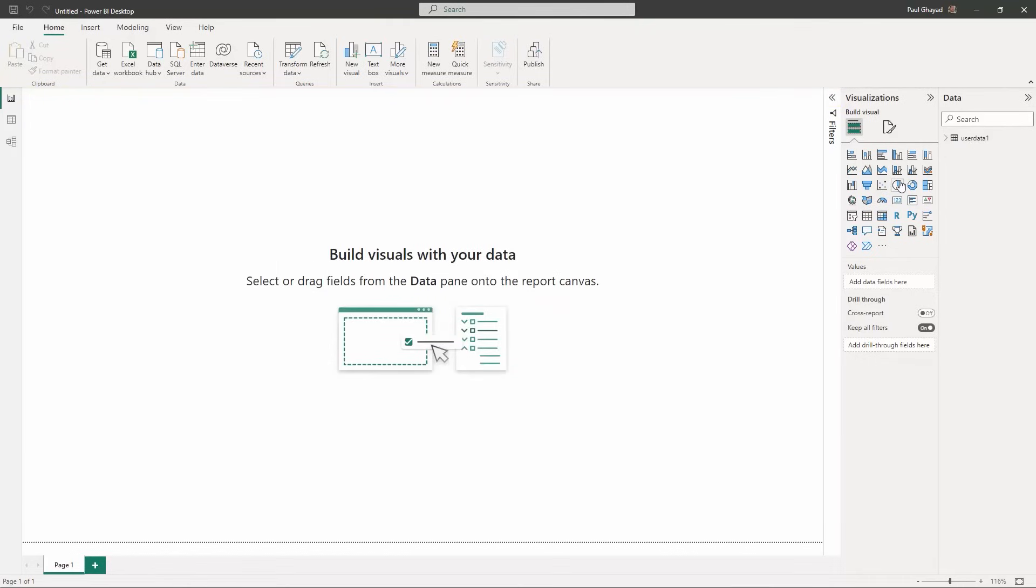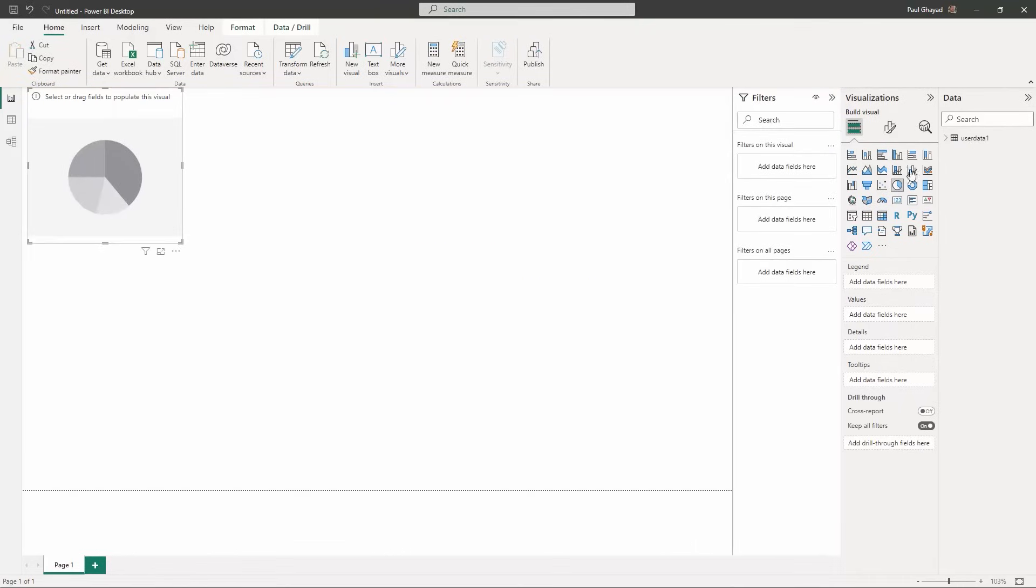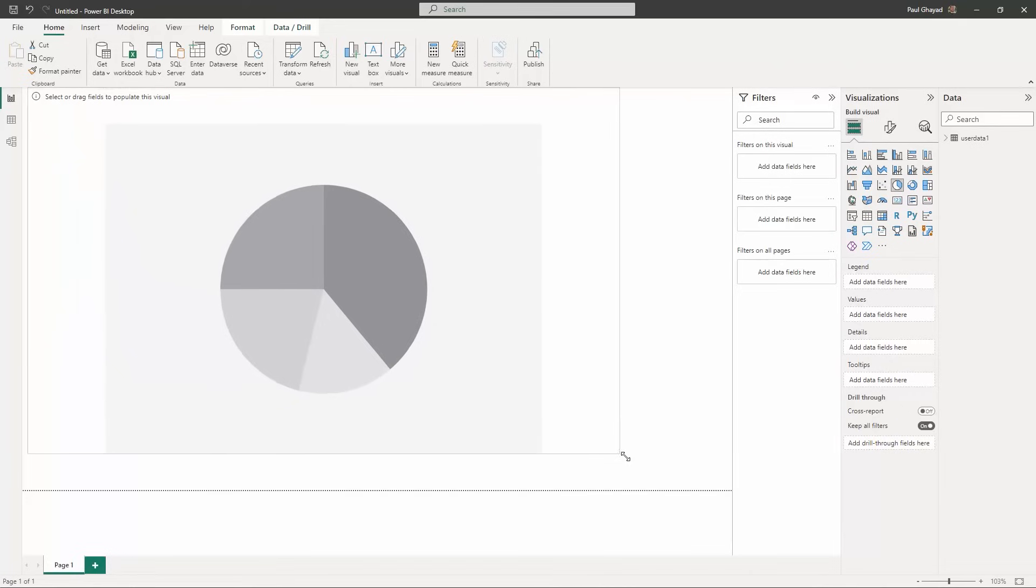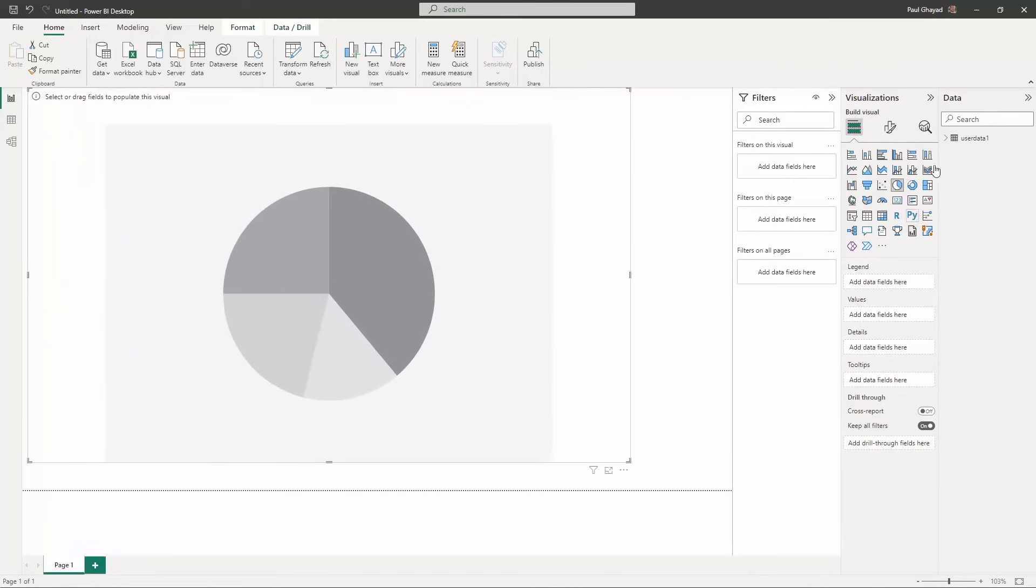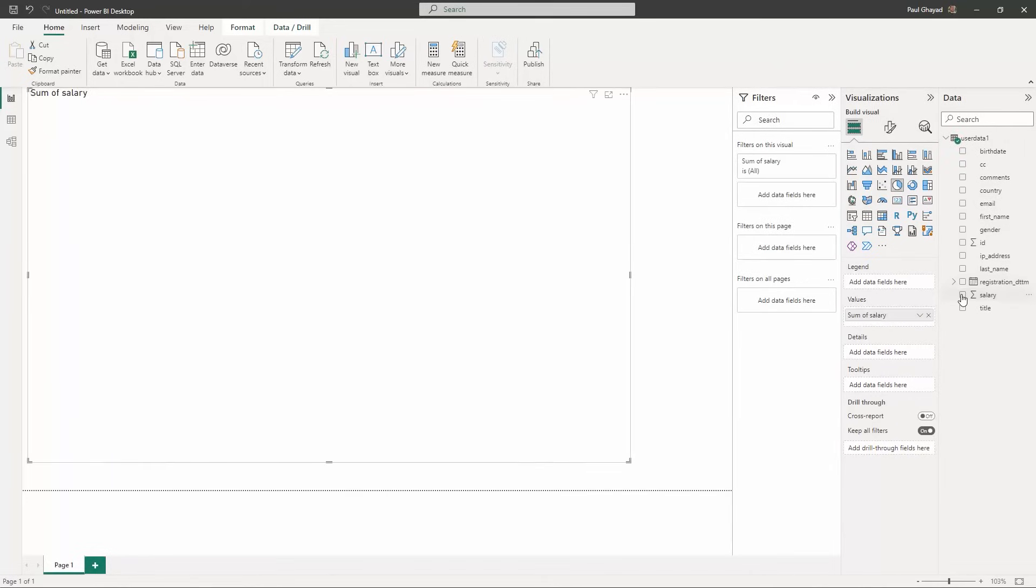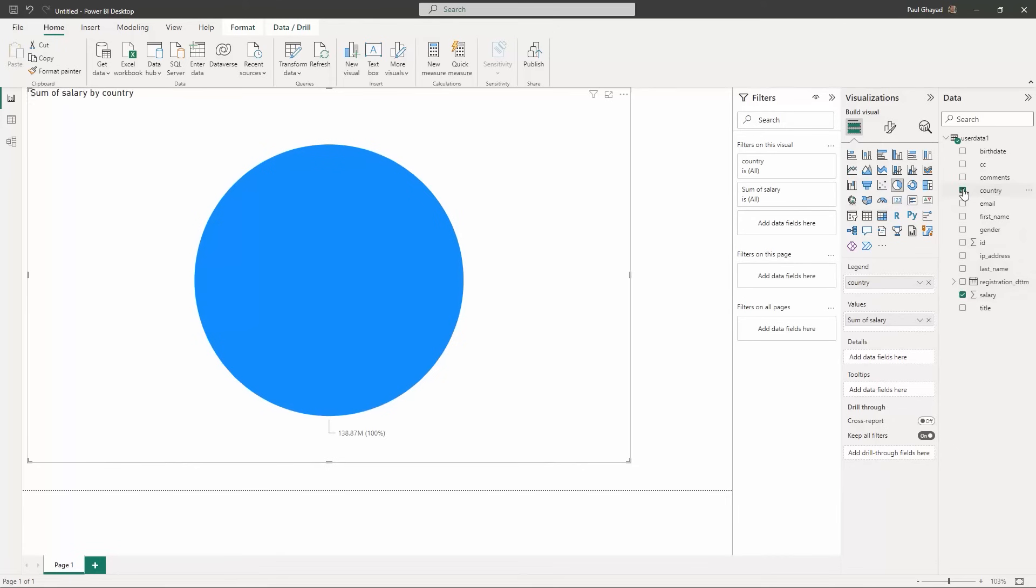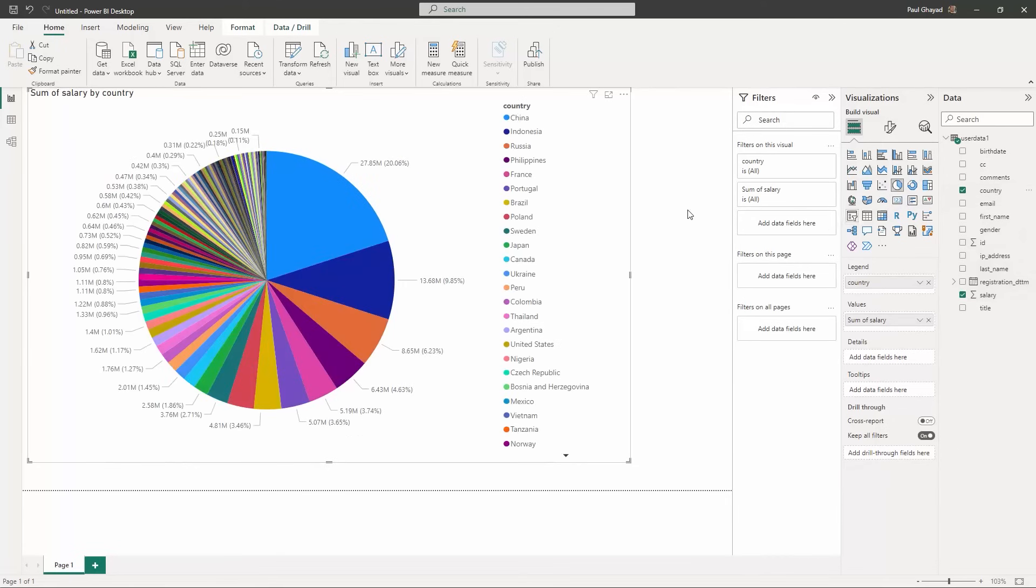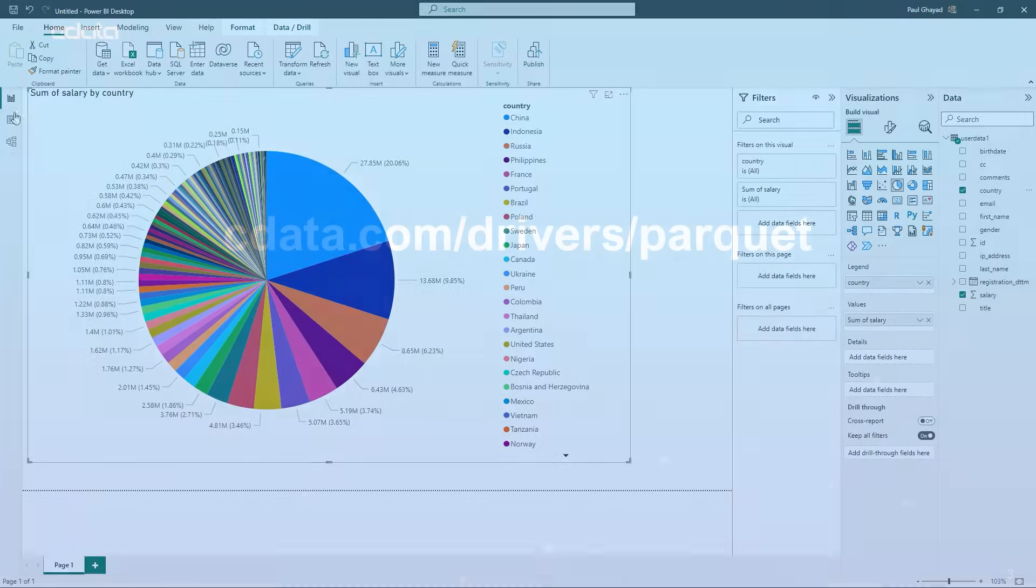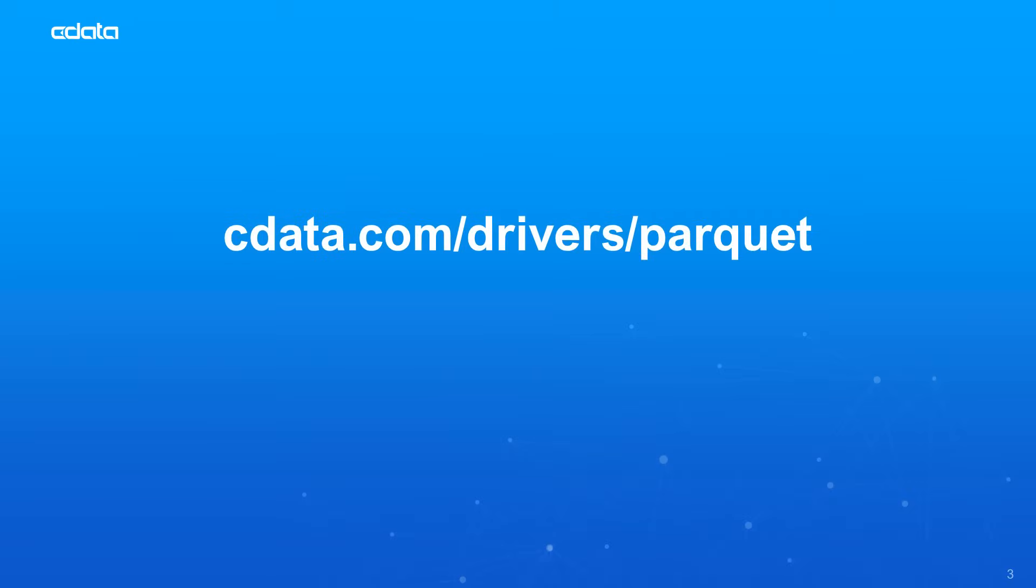Once the data loads, we can select fields to visualize. In this video we create a simple pie chart showing the sum of all salaries by country. And that's everything you need to know to establish live connectivity between your Parquet data and Power BI.